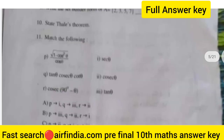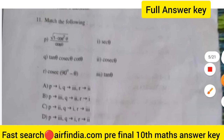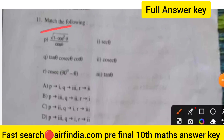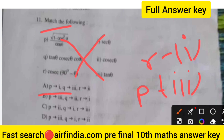Question 11 is match the following. Under root of 1 minus cos squared θ — its answer is sin θ, which is option 3. cos(90 minus θ) equals sin θ, so the matching is R to first and P to third. The right answer is option B.